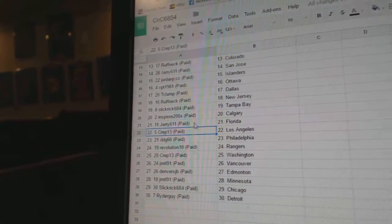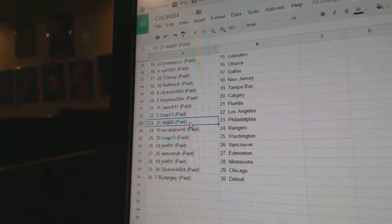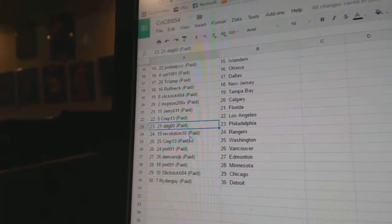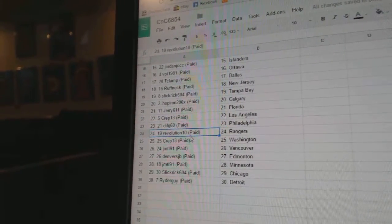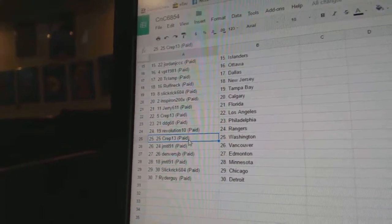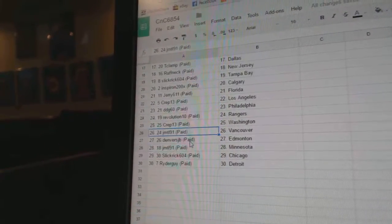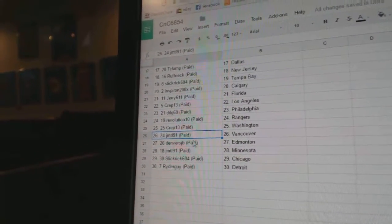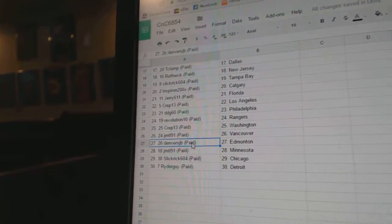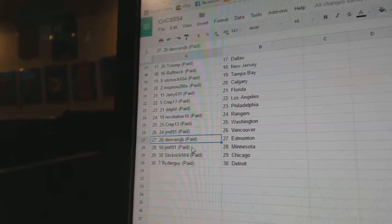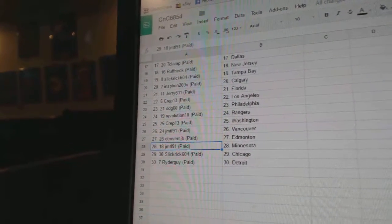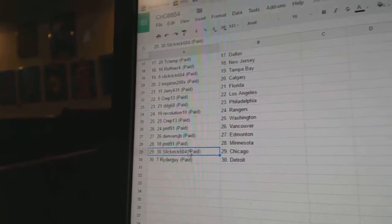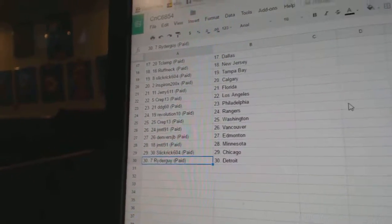Jerry Florida, Crape 13's got LA, DDG has Philly, Rev 10 has the Rangers. Crape 13 sorry has Washington's, JMTL's got Vancouver, Mr. Denver's has Edmonton, Minnesota goes to GMTL, Slick Rick Chicago, and Ryder guy Detroit.